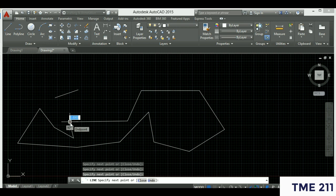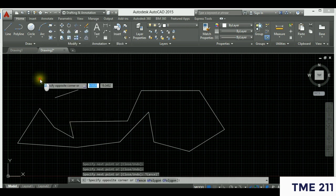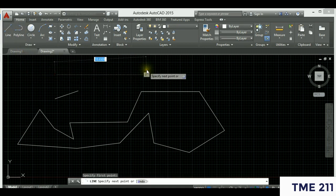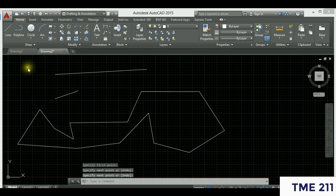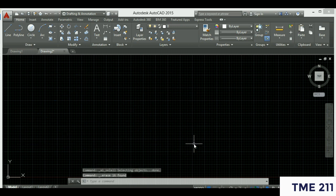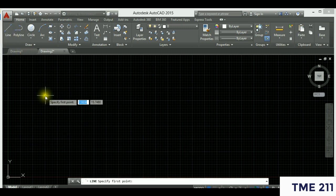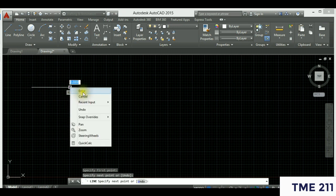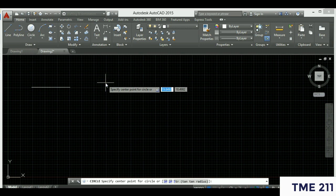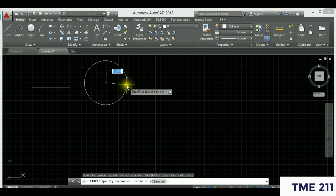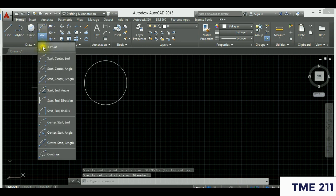To end a command, click Escape, hit Enter, or right-click and select Enter — three ways to do that. You can draw a line from first point to last point and hit Enter. You can also draw a circle — the circle has a center point and a radius. You can draw an arc; a three-point arc has a start point, a midpoint, and an end point.